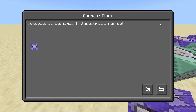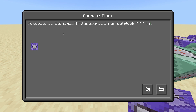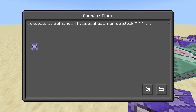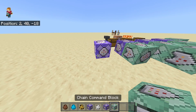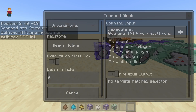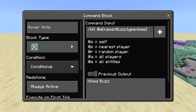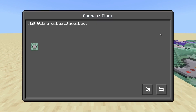For this one we're going to do setblock tilde tilde tilde tilde TNT. Now for certain commands, you need to use at instead of as right after execute, because for this command we're going to use the actual coordinates of the mob rather than the mob itself. That command block needs to be repeating, unconditional, and always active. Next, we're going to have a chain command block that's conditional and always active, and we're going to need to kill the mob so it doesn't keep running the command over and over again.